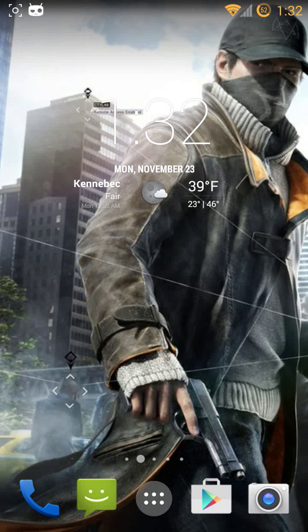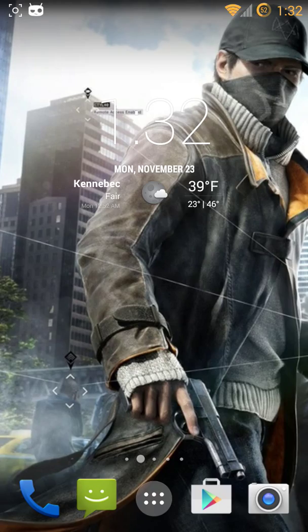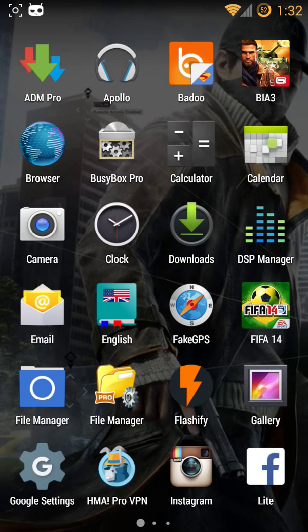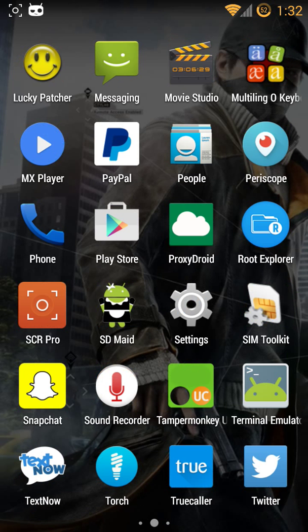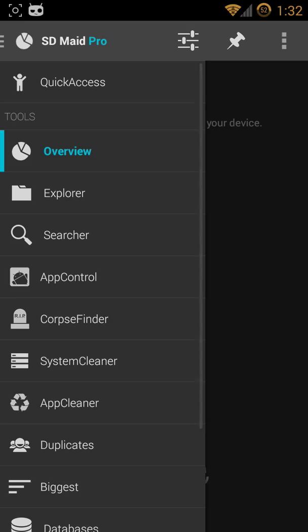Alright guys, I'm going to show you how to use this new app I discovered on a certain website. The app is called SD Maid. You could buy it or use it free. I've got mine.